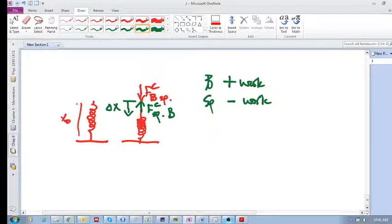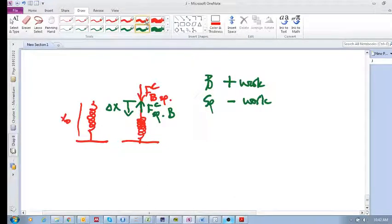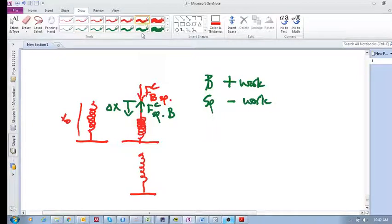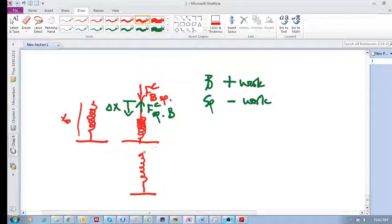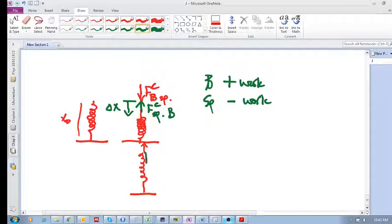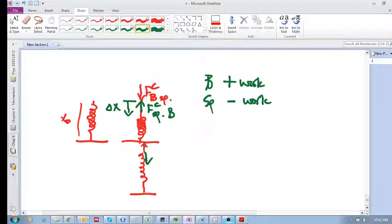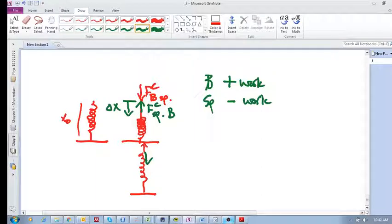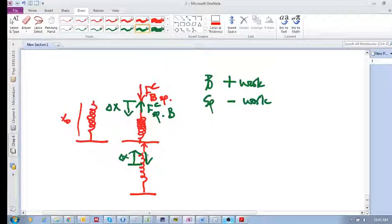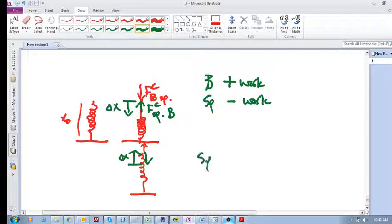In the same way, if you had taken that spring and I stretched it, meaning I pulled up, then the spring would be pulling down, right? Because it's always opposing. If you compress it, it wants to restore. If you stretch it, it wants to restore. Now, if that is my delta x, it's pointing up. But now my spring is pointing down. Again, the spring is doing negative work.